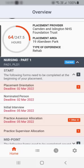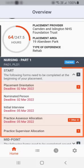In this example, in the start folder, you can see the forms for placement orientation, nominated person, initial interview, and the practice assessor and supervisor allocation forms.